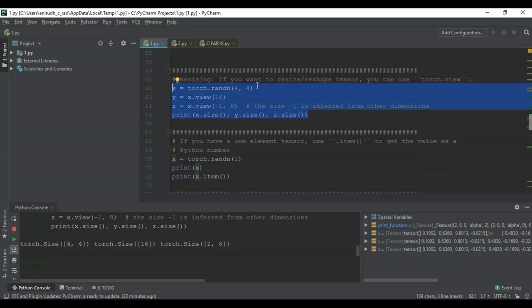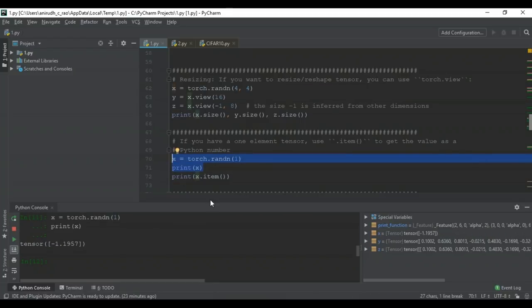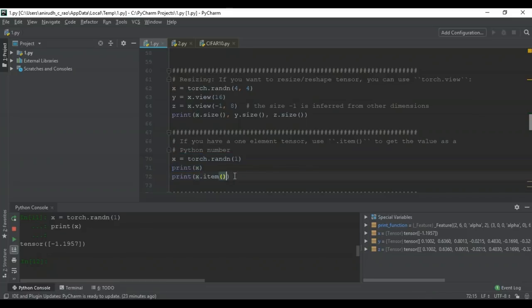If you have a one-element tensor and want to get its value as a Python number, use the .item() operator. For example, X is a random single-value tensor — running it gives a singular value like -1.1957. Using .item() on the tensor prints it as a Python number, and any Python operation can then be applied to that number. All manipulations are reflected back in the tensor.